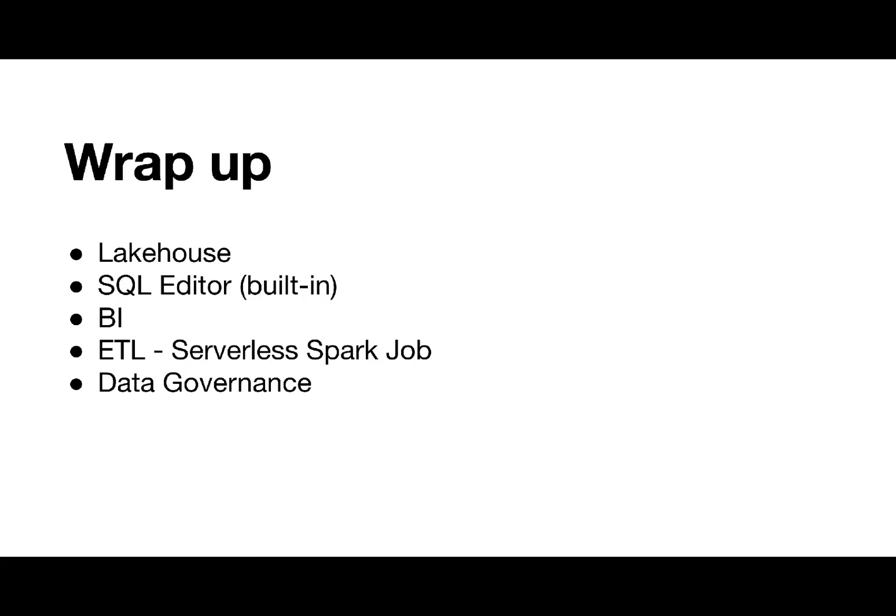Let's wrap up today. We covered Lakehouse, SQL Editor, BI, serverless Spark Job Service, and some data governance features like data access control and data catalog.